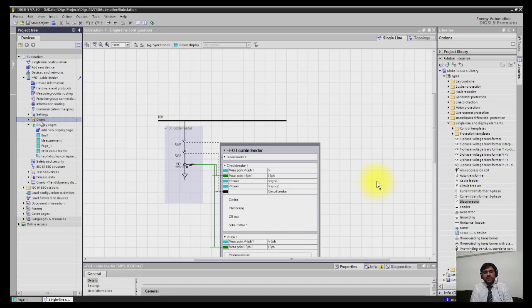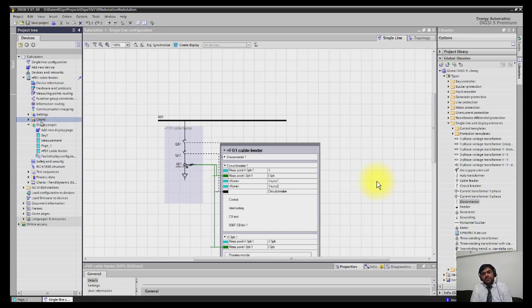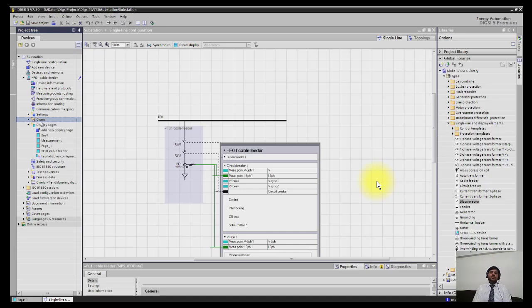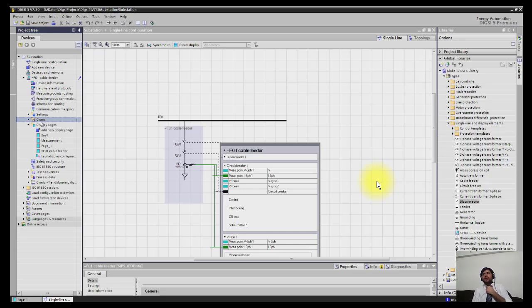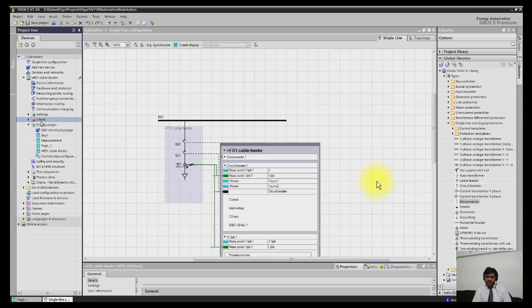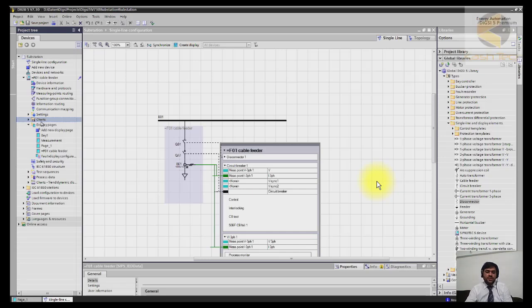Only breaker could be operated open or close irrespective of isolator status, but if the isolator status is intermediate, in that case breaker should not operate. Similarly, the isolator should be able to be operated only if the breaker is open, and if it is closed the isolator should not operate, or also if the breaker status is not clear or intermediate it should also not operate.